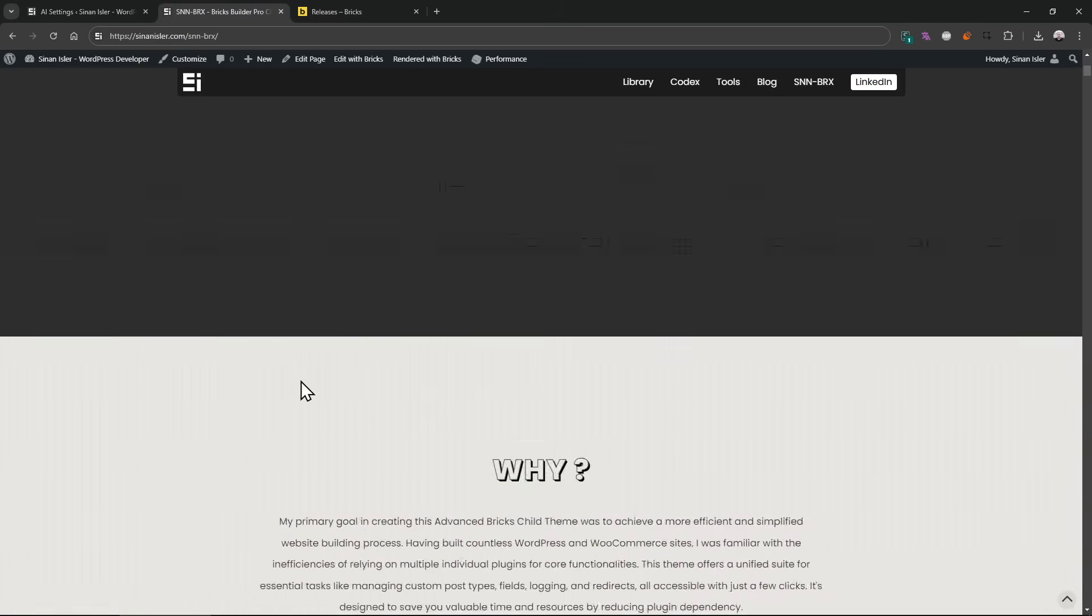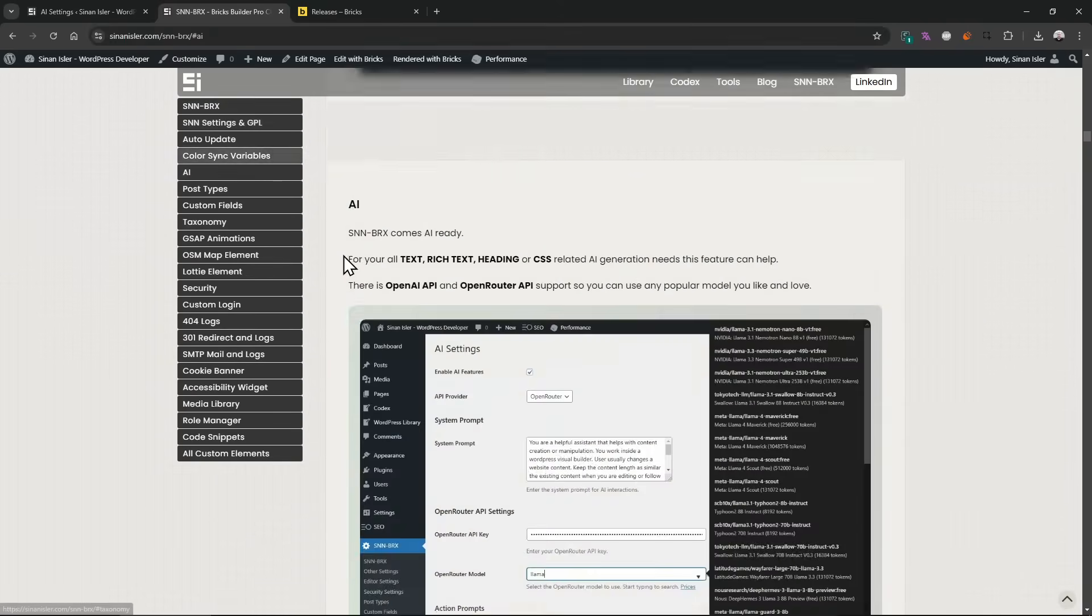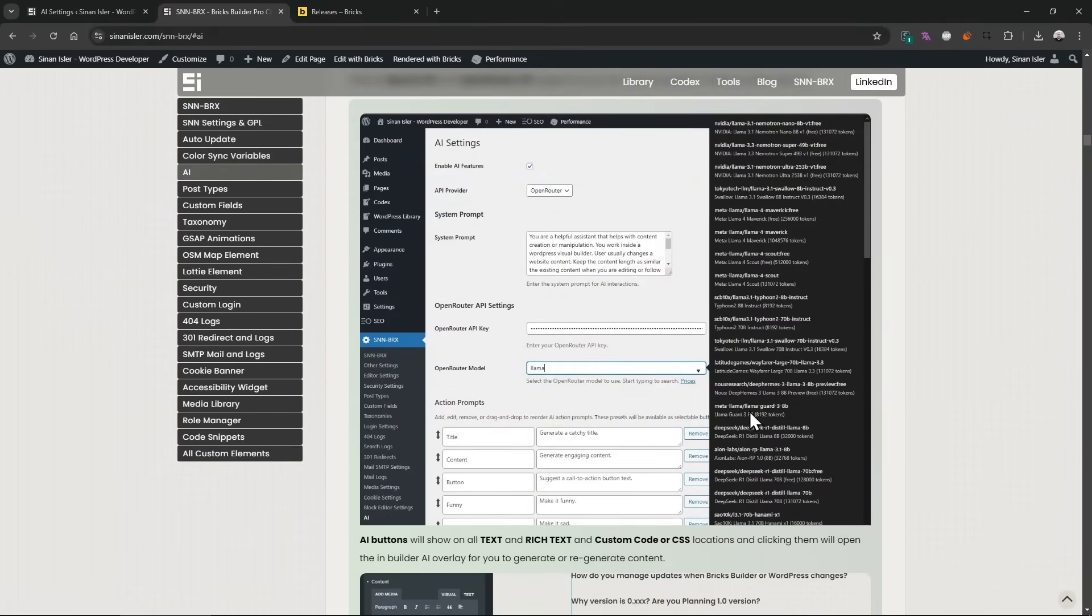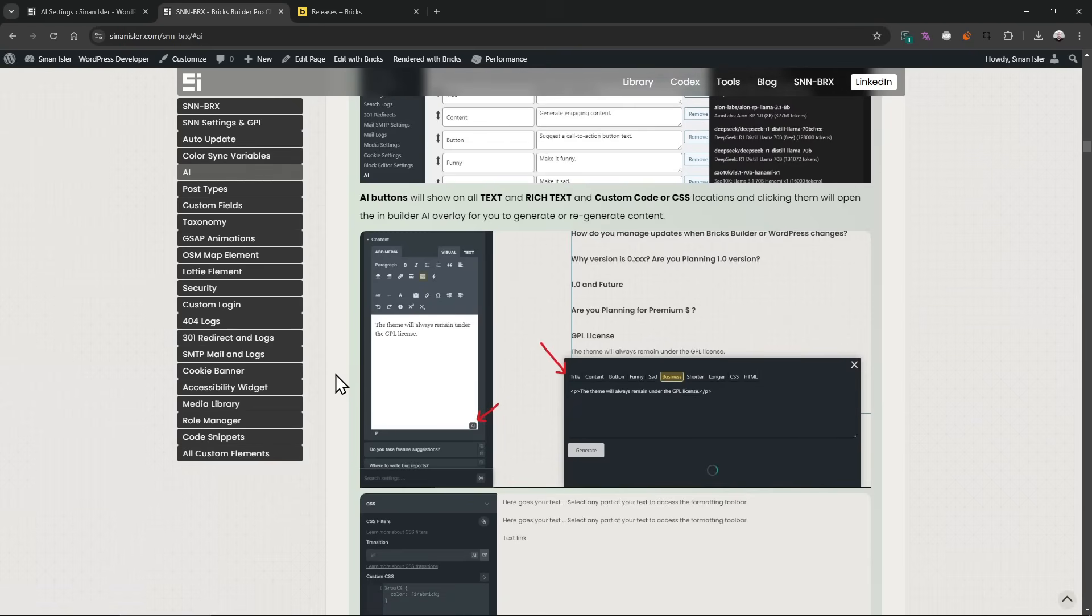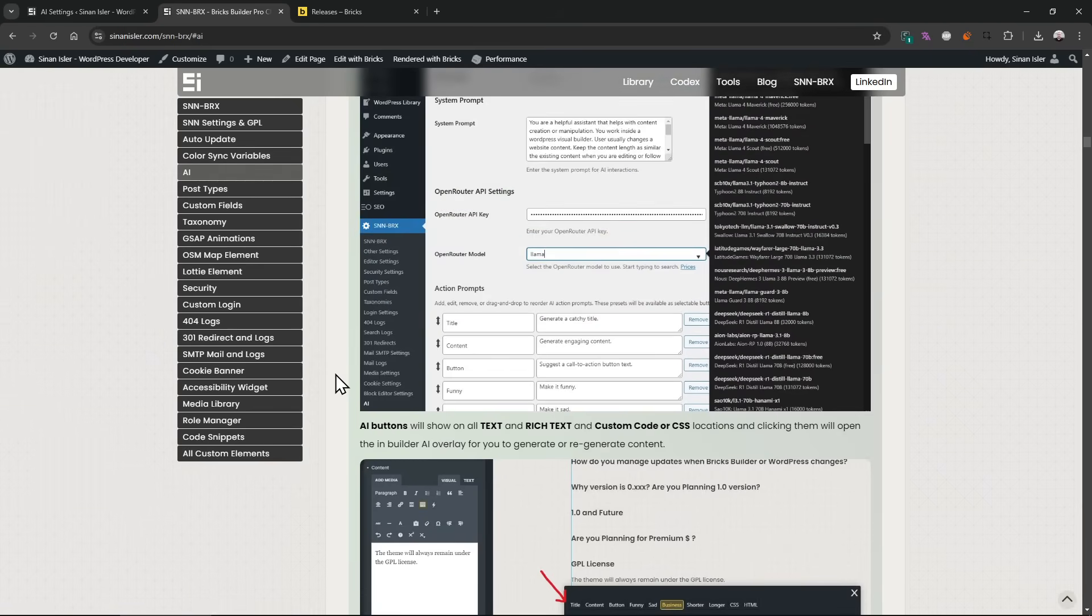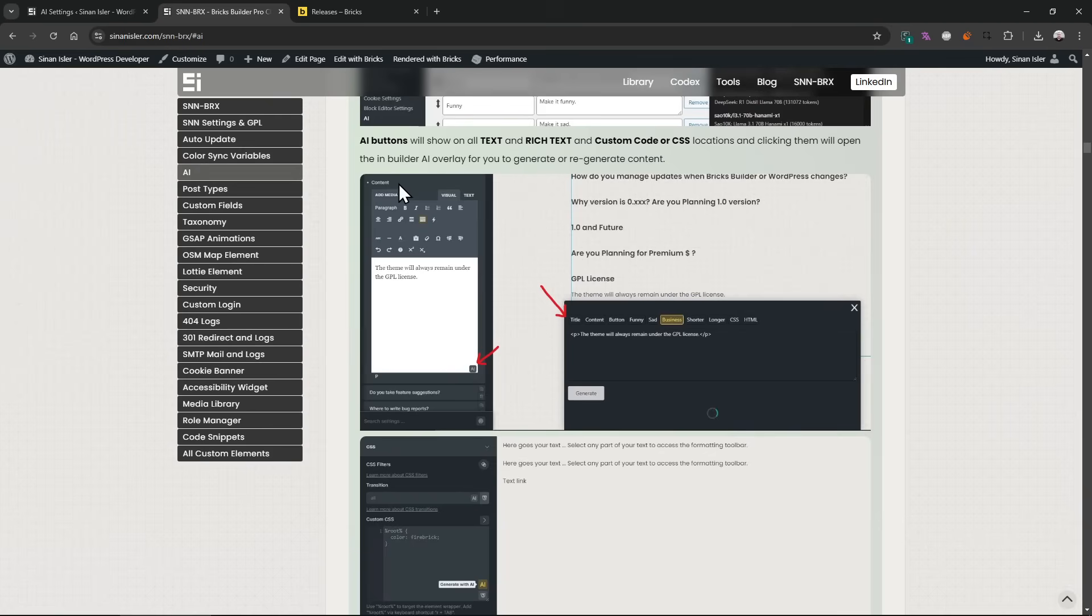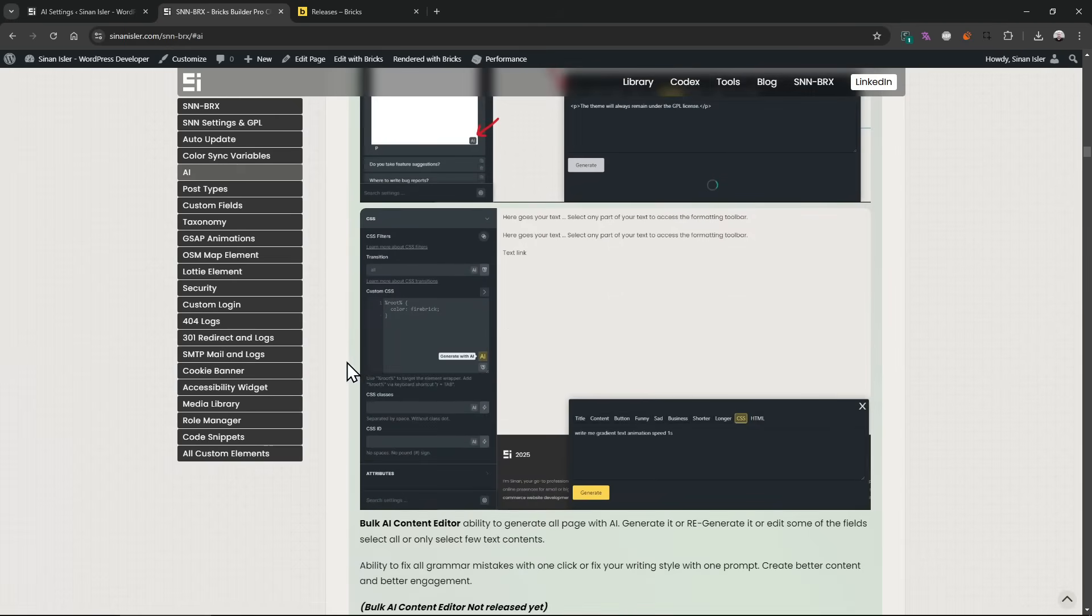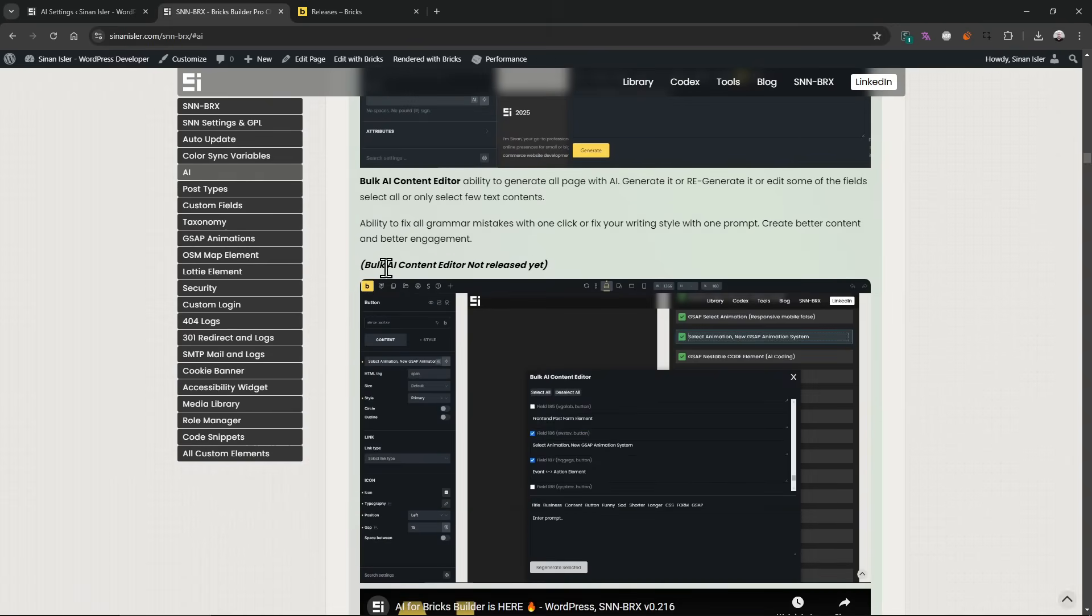So let's focus on the AI. I added a couple more AI features. I updated here as well. As you guys know, we already had this AI settings with the SNM Bricks. We can select the OpenAI or Open Router API providers, and then we can use literally 500 plus models. And it adds an AI button.